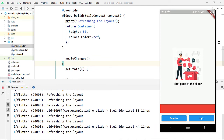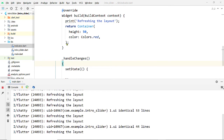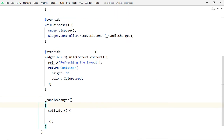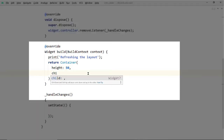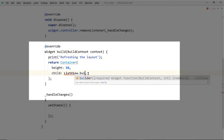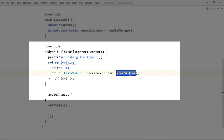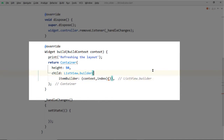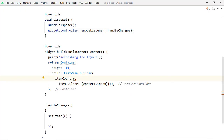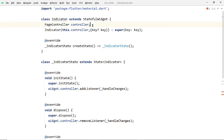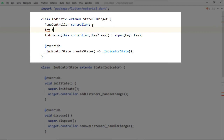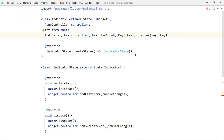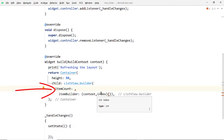We can proceed to create the layout for the indicator — we shall display the dots here. Remove the color of the container and add the property child. To this child we are going to pass an instance of ListView. Let's create the ListView with the constructor ListView.builder, and pass a builder function to the parameter itemBuilder using which we create the layout of the individual items — in our case the dots of the indicator. To itemCount, pass the number of items. We'll pass this value while creating an instance of the indicator widget inside IntroSlider. At the top, create an integer field named itemCount, initialize it through the constructor, and pass widget.itemCount to itemCount of the ListView builder.